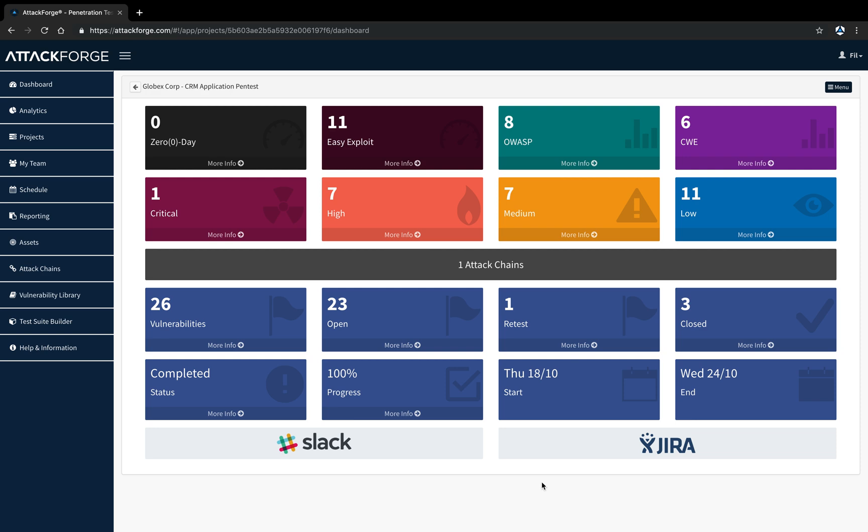When creating vulnerability and Pentest reports, it's important to know who the target audience of that report is. This will help articulate the key message clearly and without all the extra noise.